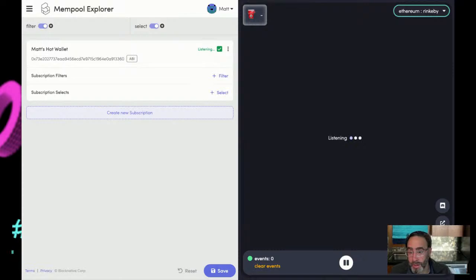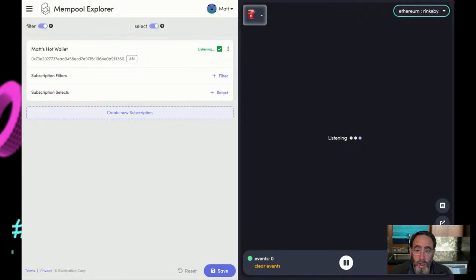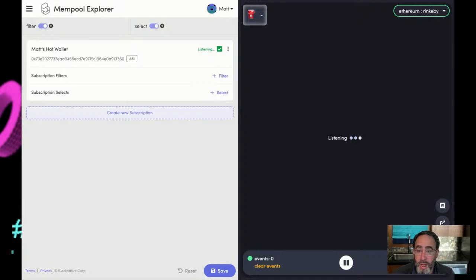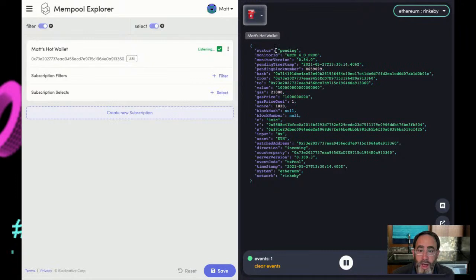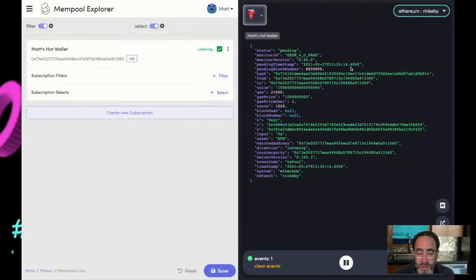We at BlockNative operate a global data platform — we operate Rinkeby testnet nodes, basically monitoring for any new transactions that might hit one of our mempools. We then inspect that transaction to figure out if that's something someone cares about. In this case, we're monitoring my own hot wallet, so we'll notice a match, pair it up with my subscription, and emit an event to my Mempool Explorer right here. That's a lot of steps, but it happens exceptionally quickly because this is a real-time environment. So I'm going to now send myself a little bit of test ETH, and I'll click confirm — and there you can see a pending transaction involving my wallet has been transmitted to the Rinkeby testnet.